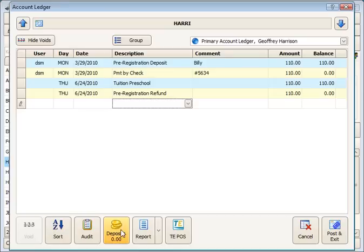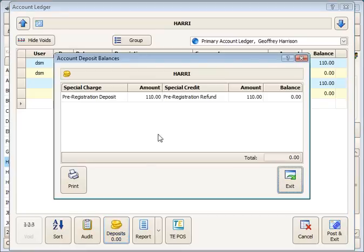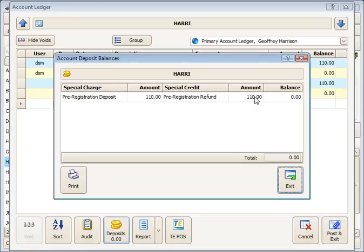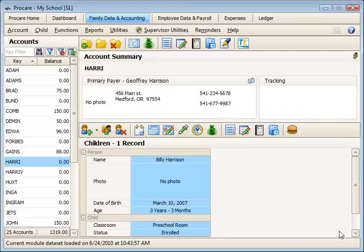And notice that the deposits button goes to zero. We've received $110 back in March and we've credited the $110 today. And those are those records there. And that's how to use the deposit and deposit refund descriptions.